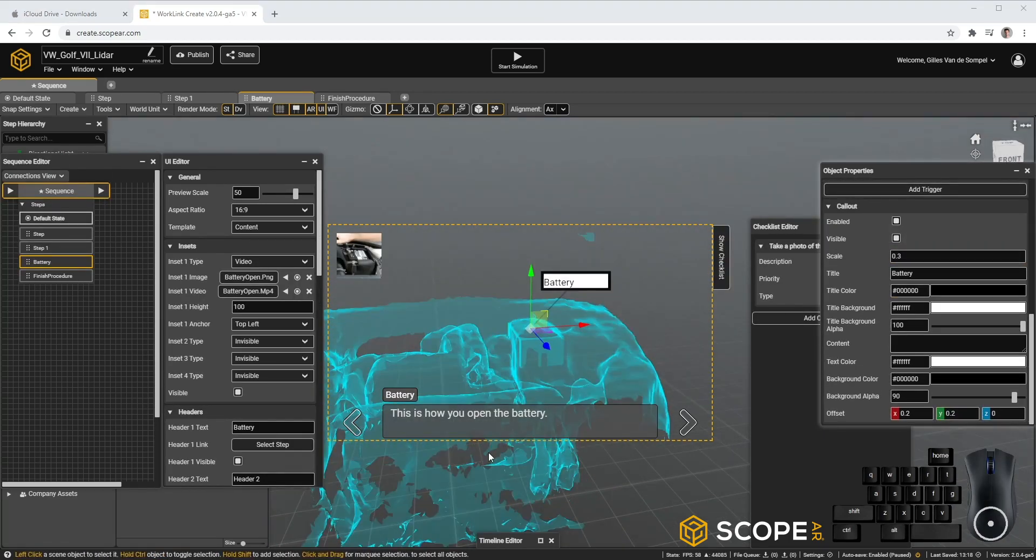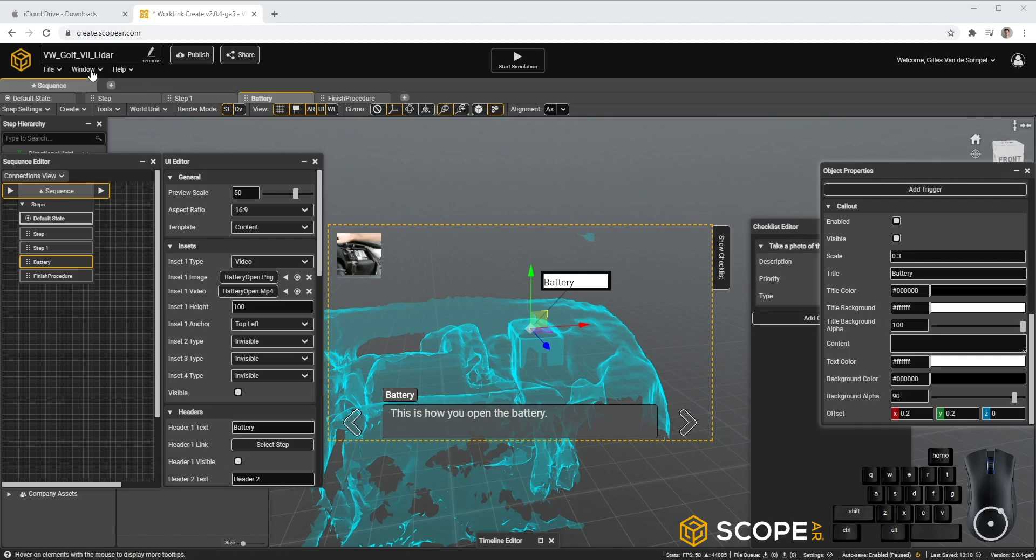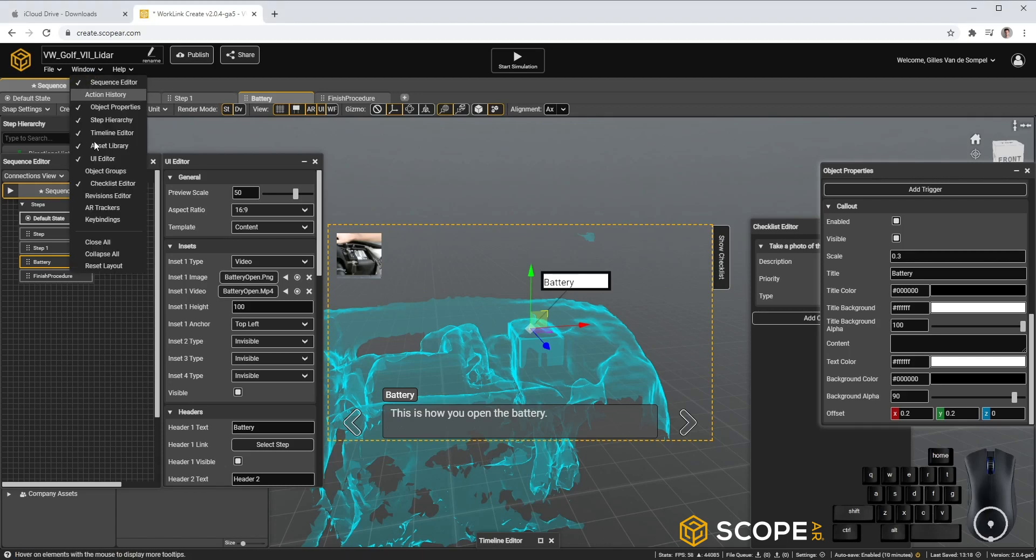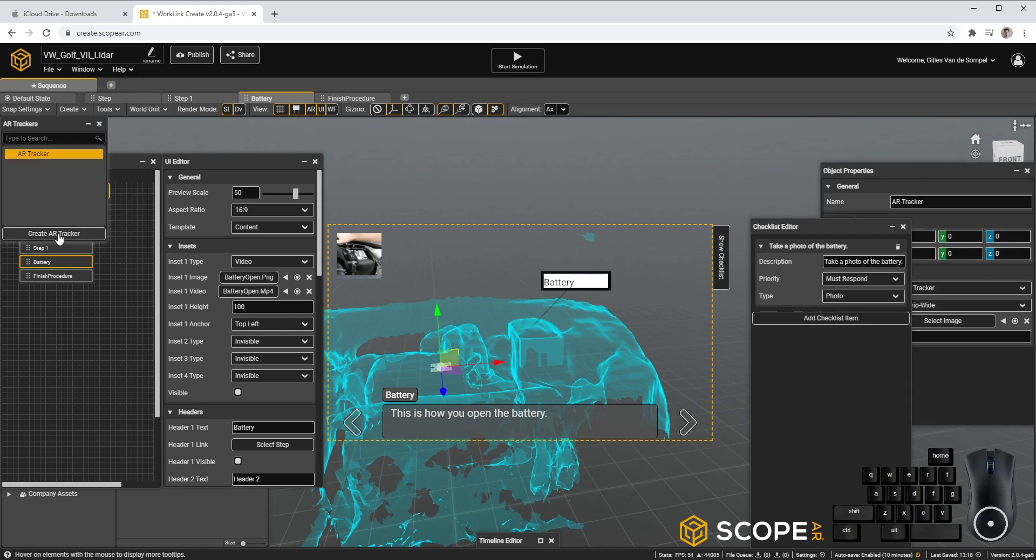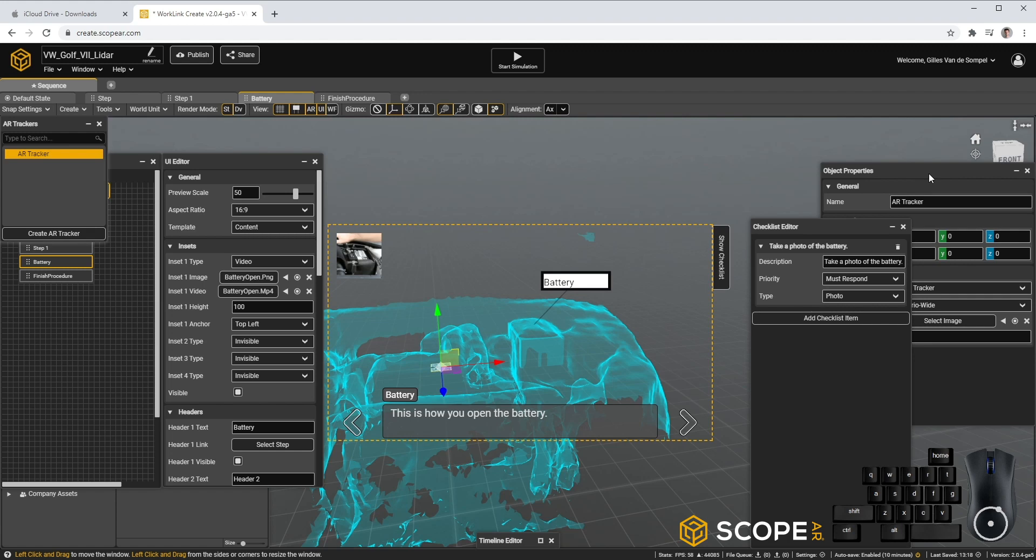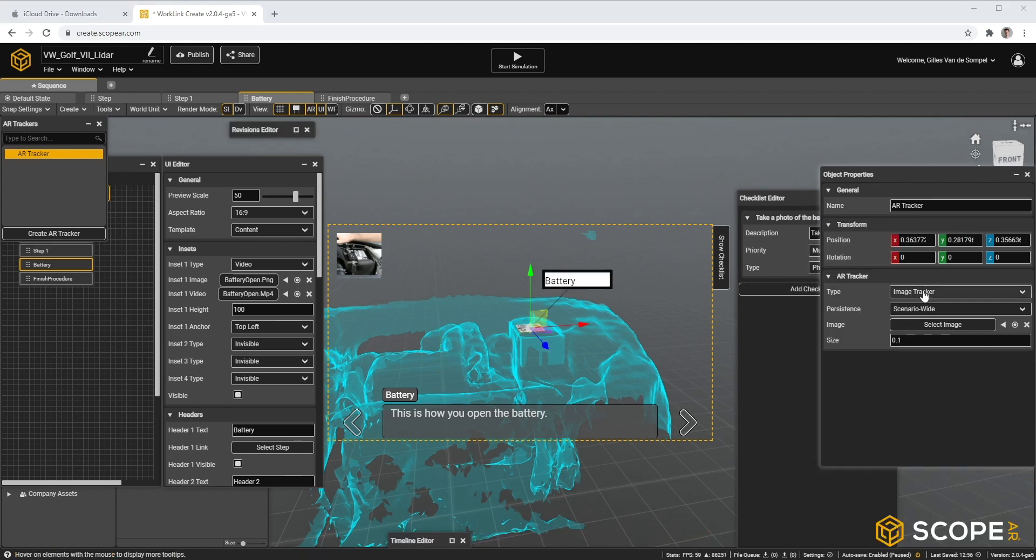Next, let's create a tracker so we can actually have accurate tracking on our model. To do that, let's go to Window, AR Trackers, Create a New Tracker. There are three tracker types you can choose from. You can even use multiple trackers within the same scenario.